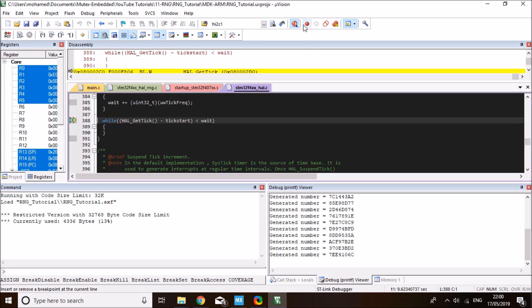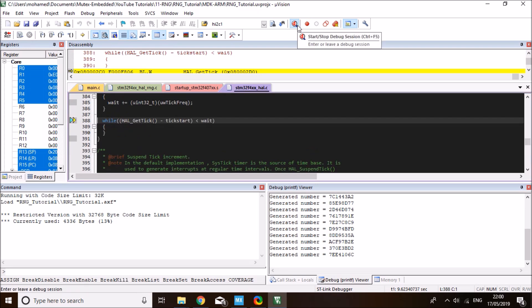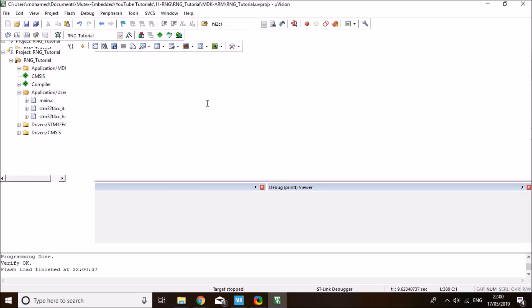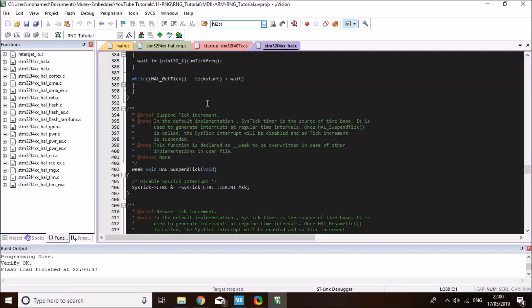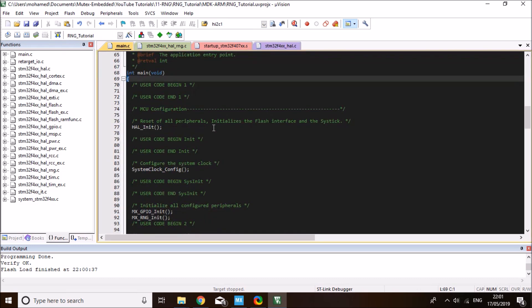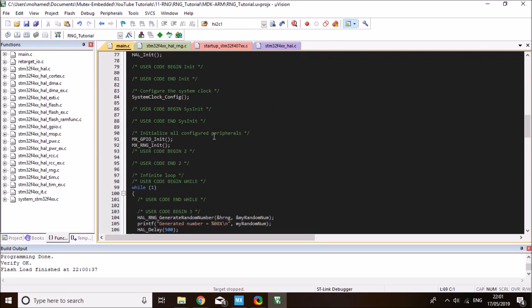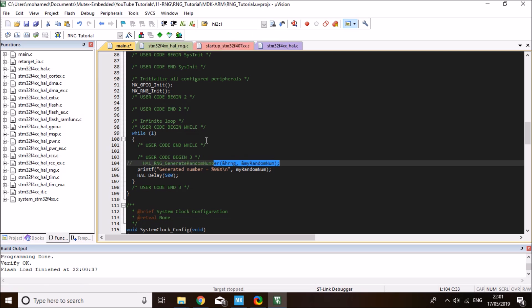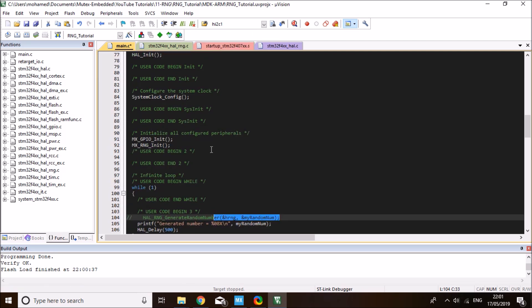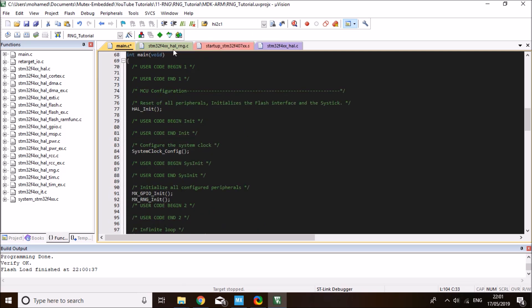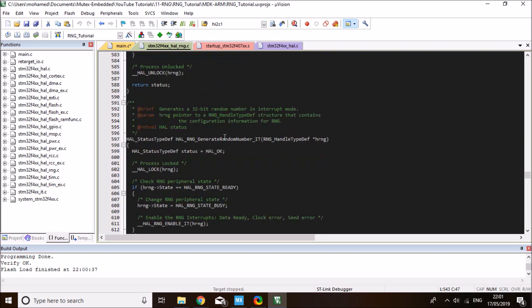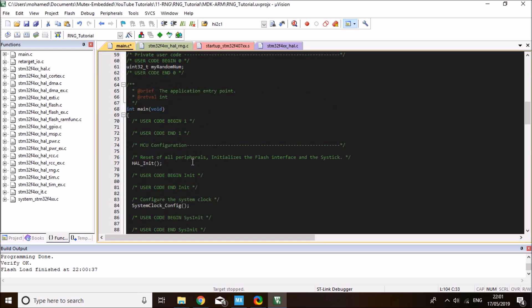Now let me show you how to use the interrupt function instead. For the interrupt function, you need to call two functions. You need to start the interrupt, and then once the random number is ready, it will trigger an interrupt and you can read the generated number. I'm going to comment this one out for now. I need to call the Generate Random Number with Interrupt function. This one doesn't return the variable, it just starts the interrupt. I'm going to go to the interrupt callback. Let me show you how it's done step by step. Let's copy this function into our main.